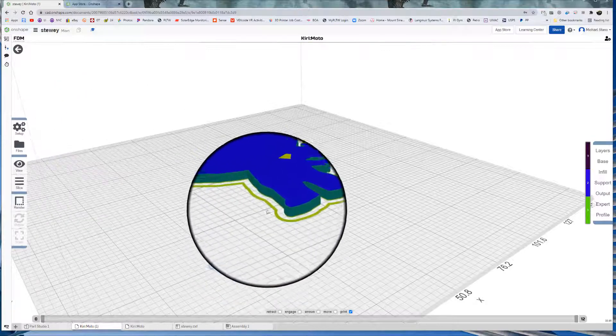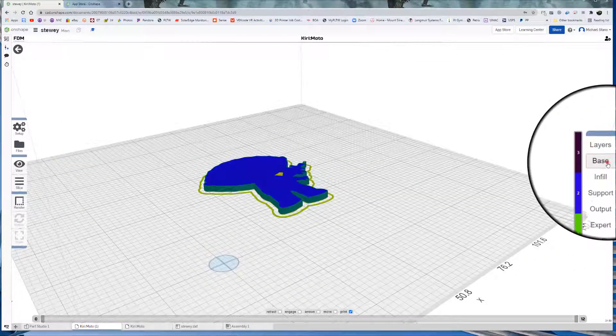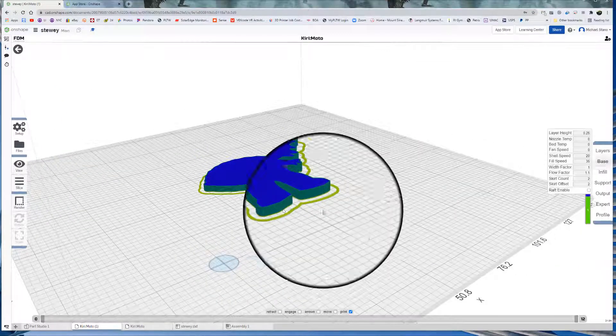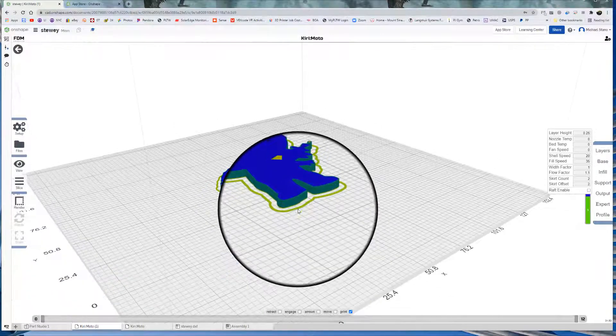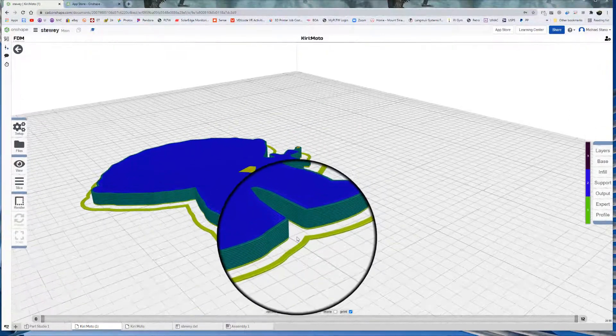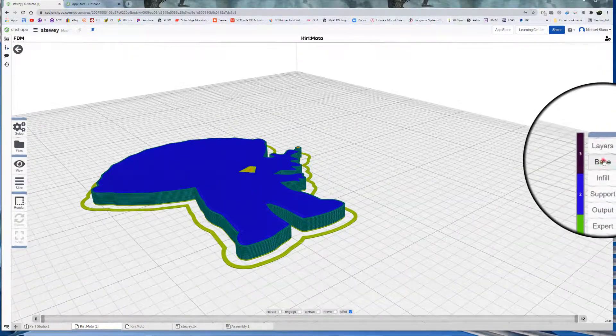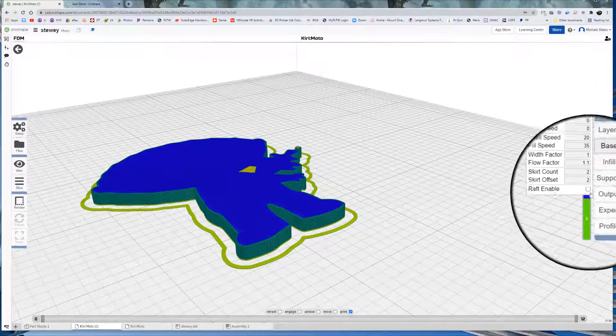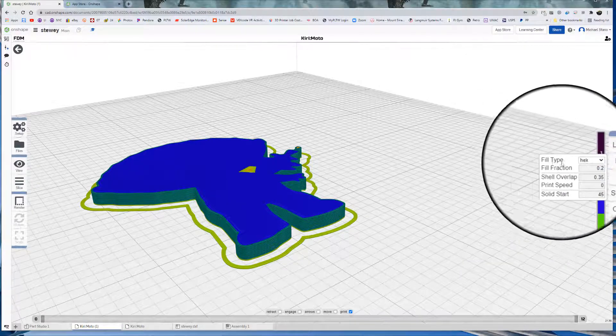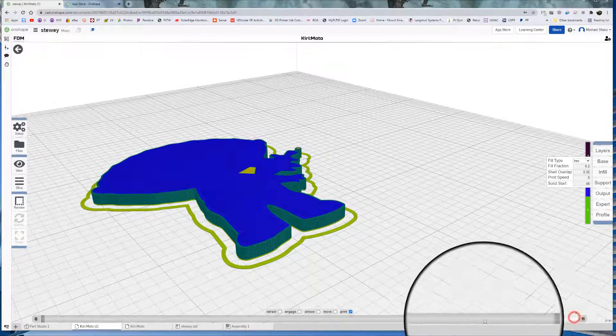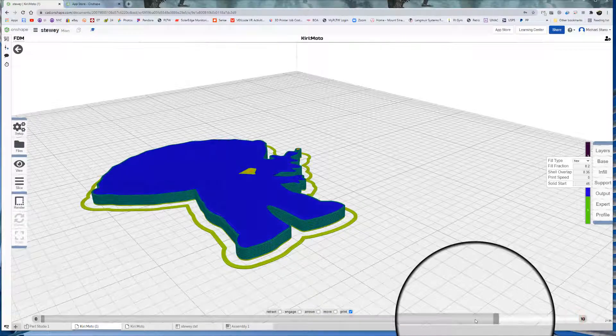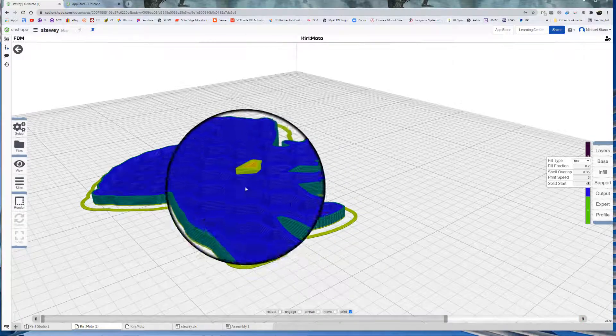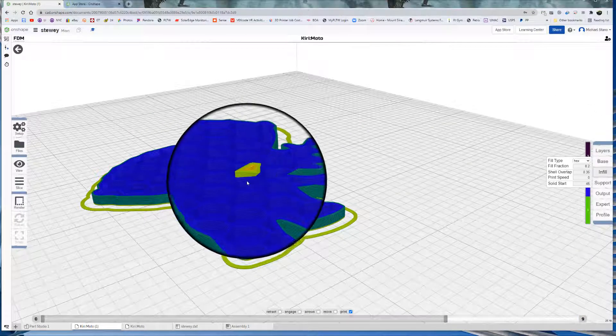That is a skirt right there. So if we go to base, skirt count two, so that if we zoom in, sometimes it'll show the two little lines there. That's what that is. Okay. Infill. So we have a hexagonical shape. So if I do this, bring it down a little bit, you can see the hexagons it makes for the infill. So that's basically support those top layers.